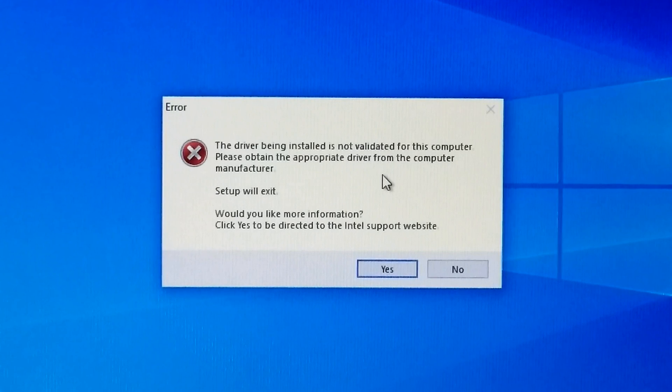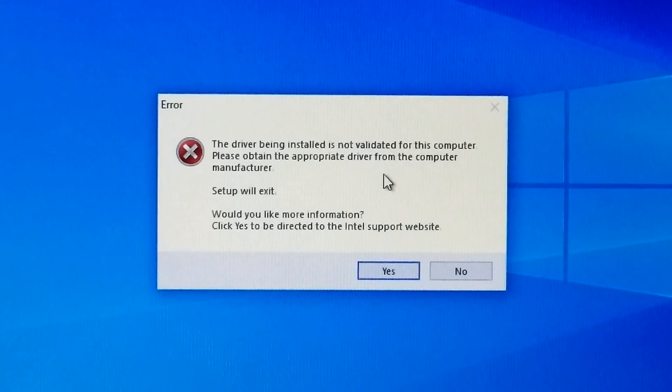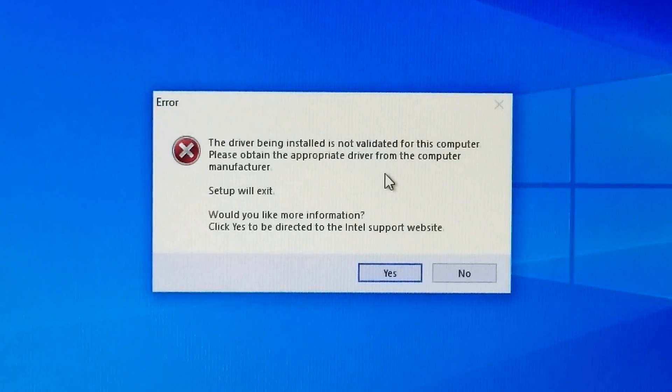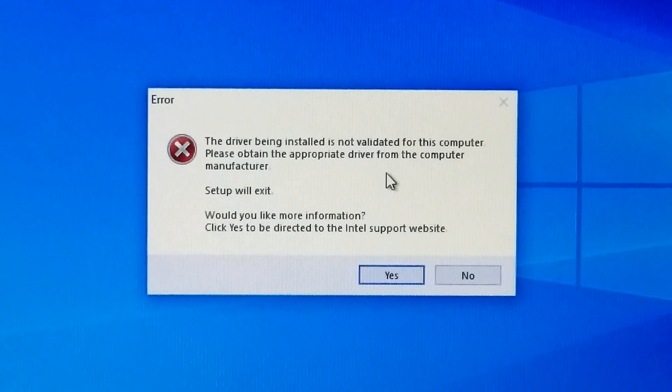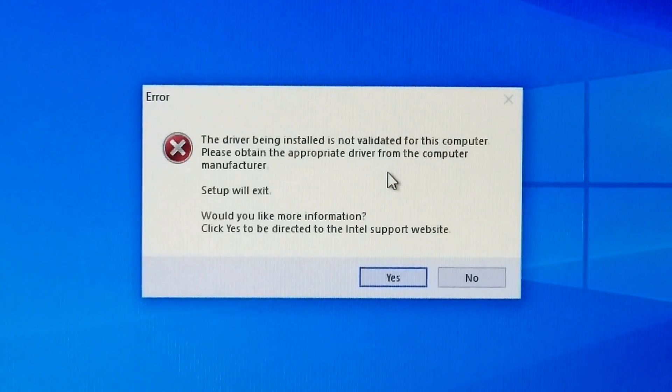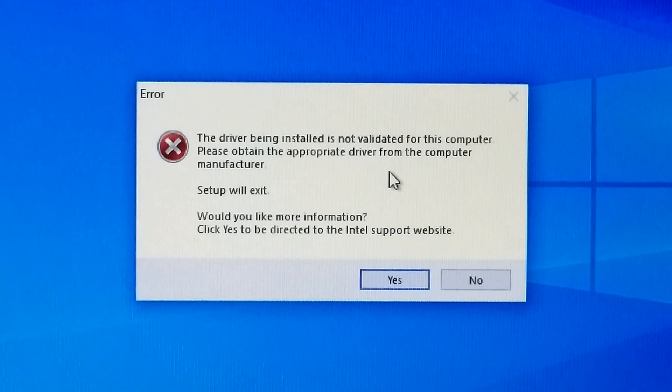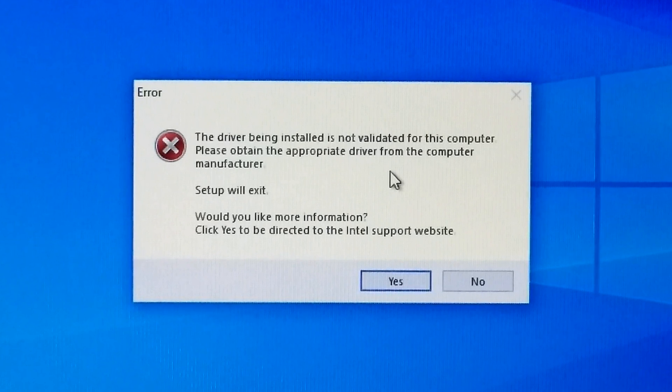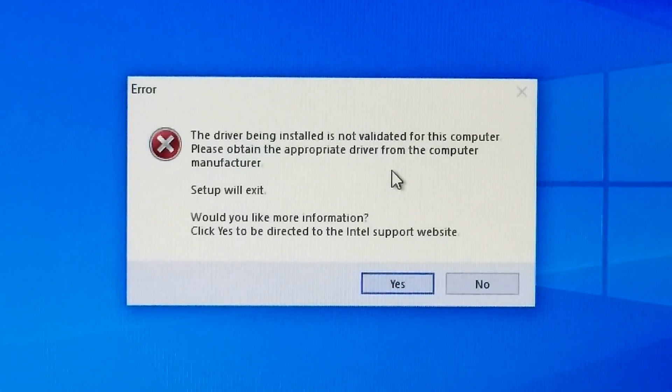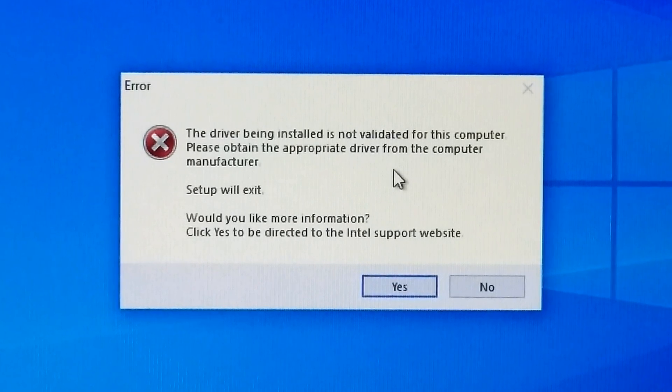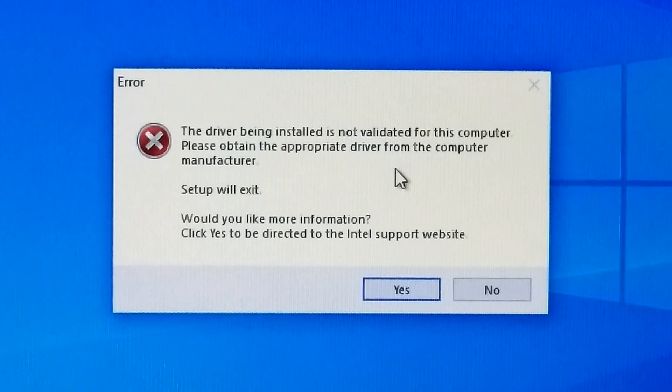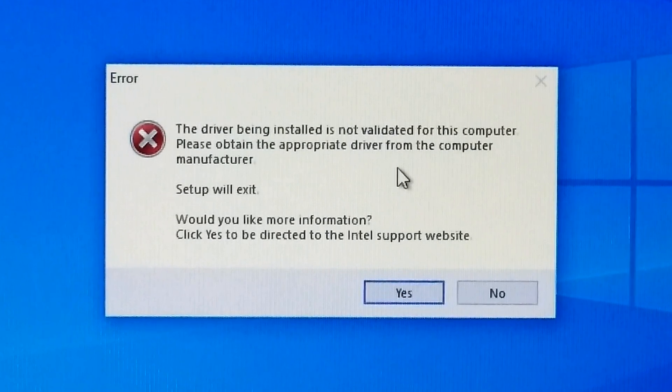Hi guys, this is Shuman from ASA Tactical. Today I am going to show you how to fix graphics driver installation error in Windows 10. Maybe sometimes you are facing such a problem during installation of device driver for your device, such as 'the driver being installed is not validated for this computer, please obtain the appropriate driver from the computer manufacturer.'